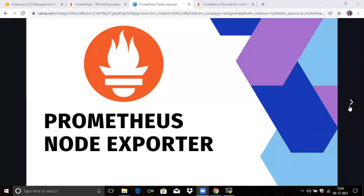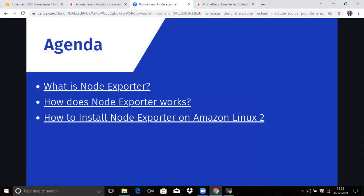Hello friends, welcome back to DevOpsint. In this video we are going to talk about Prometheus node exporter and we are going to cover three points: what is node exporter, how does node exporter work, and how to install node exporter on Amazon Linux 2. So let's start with the first: what is node exporter.